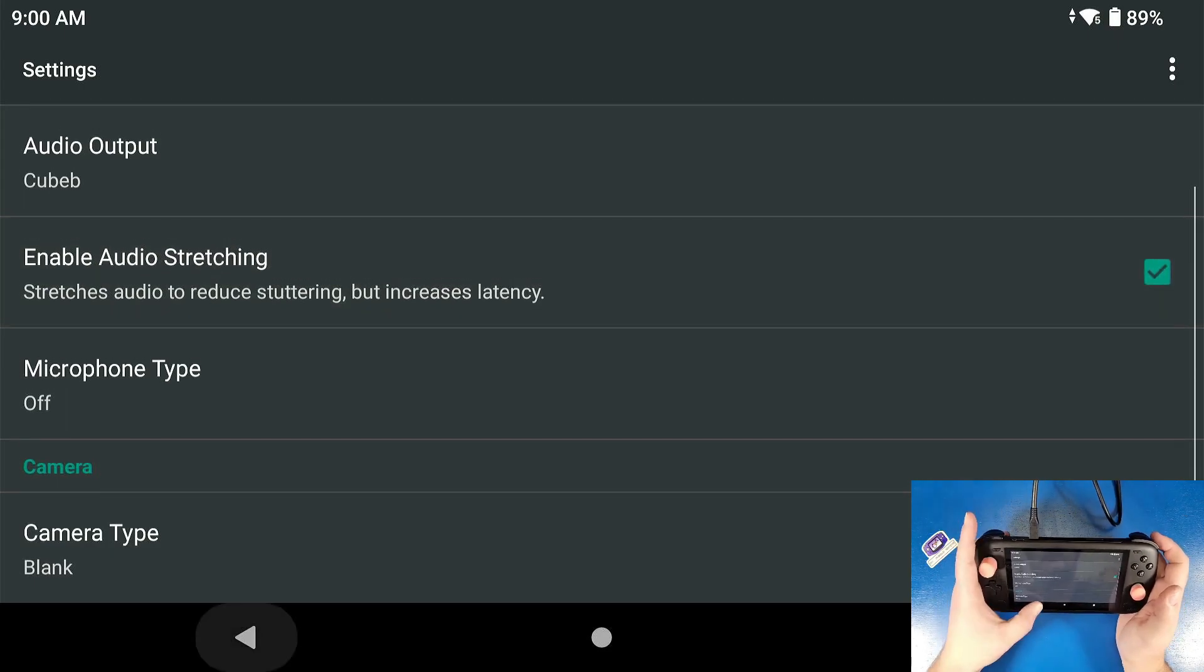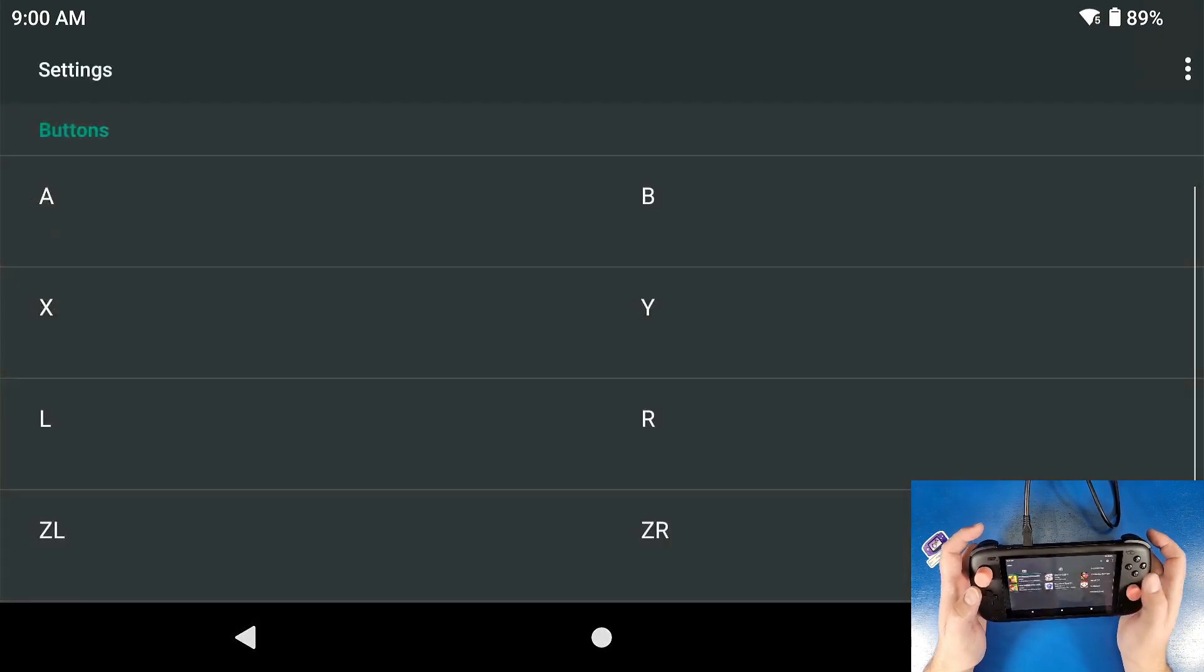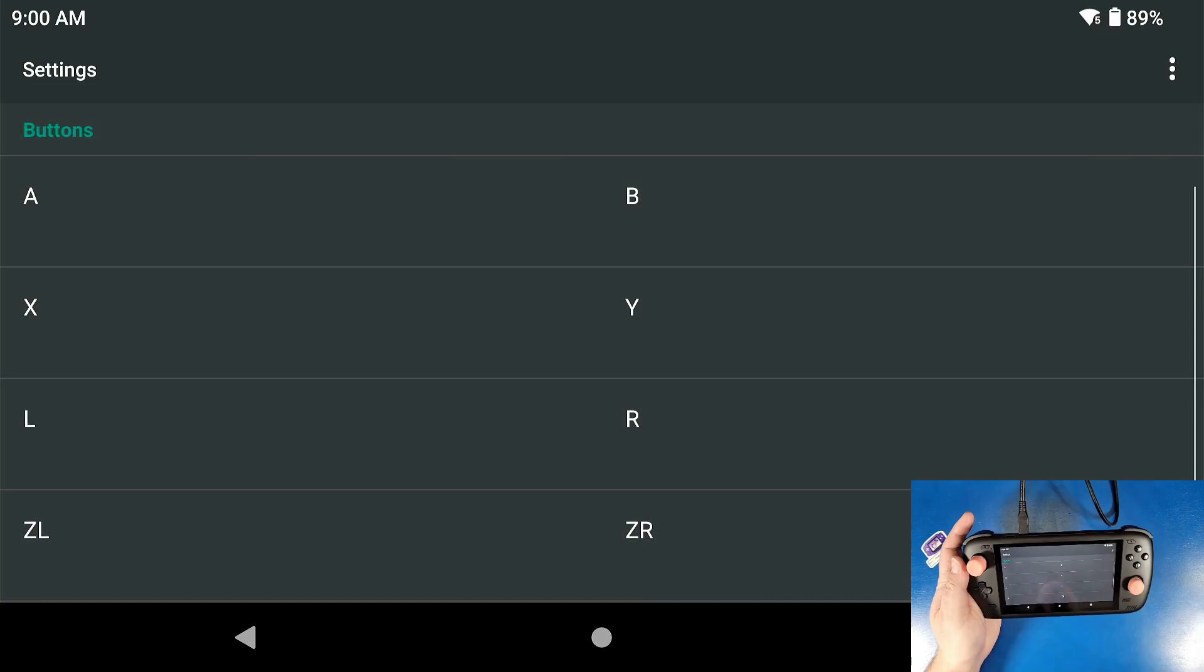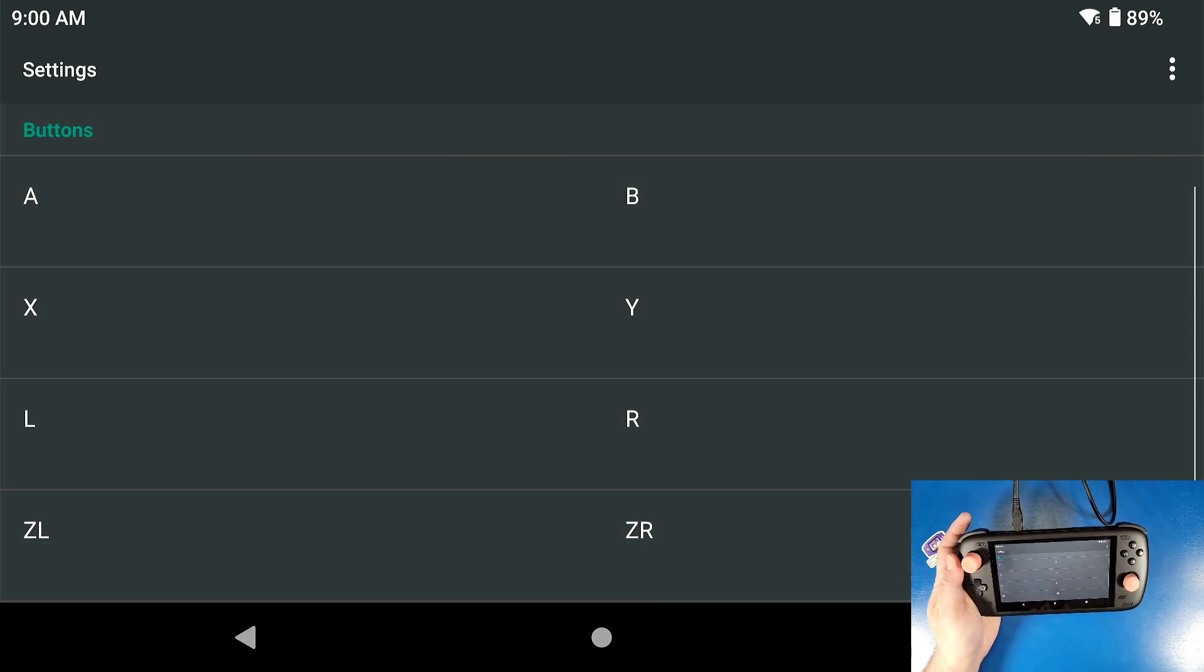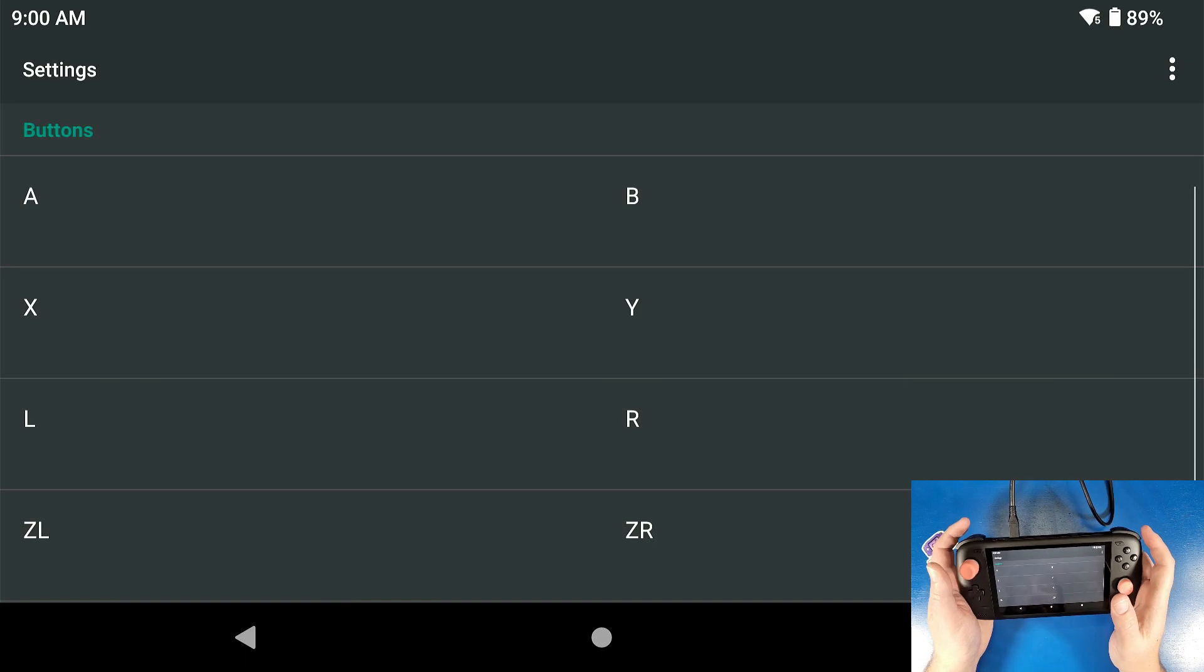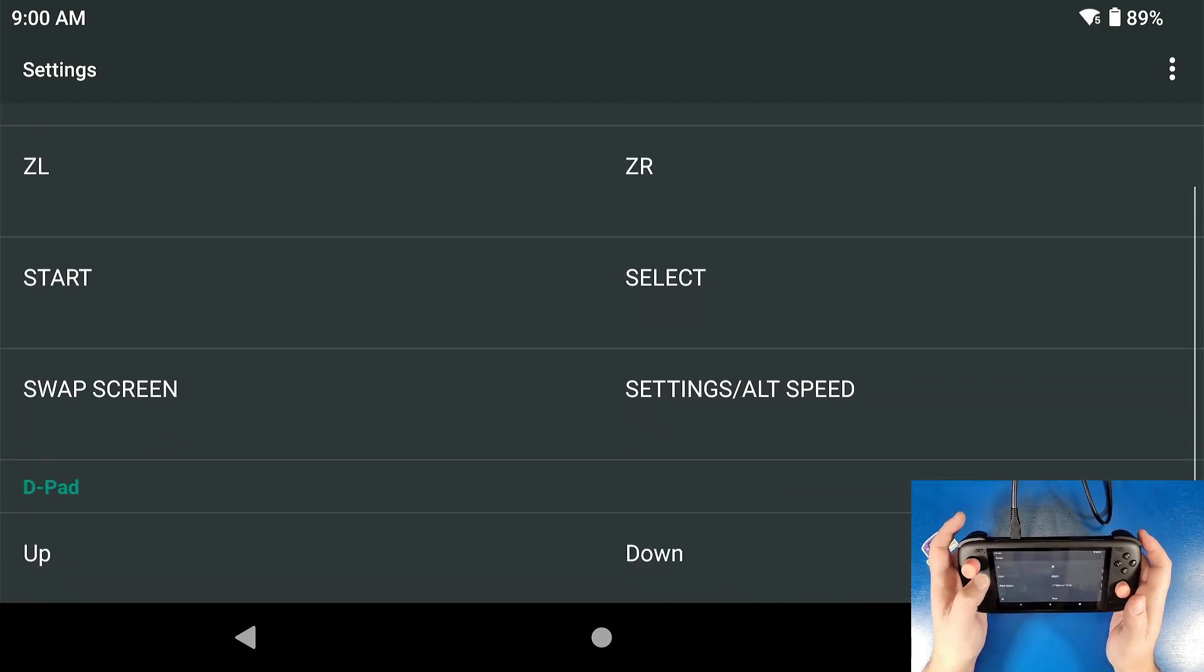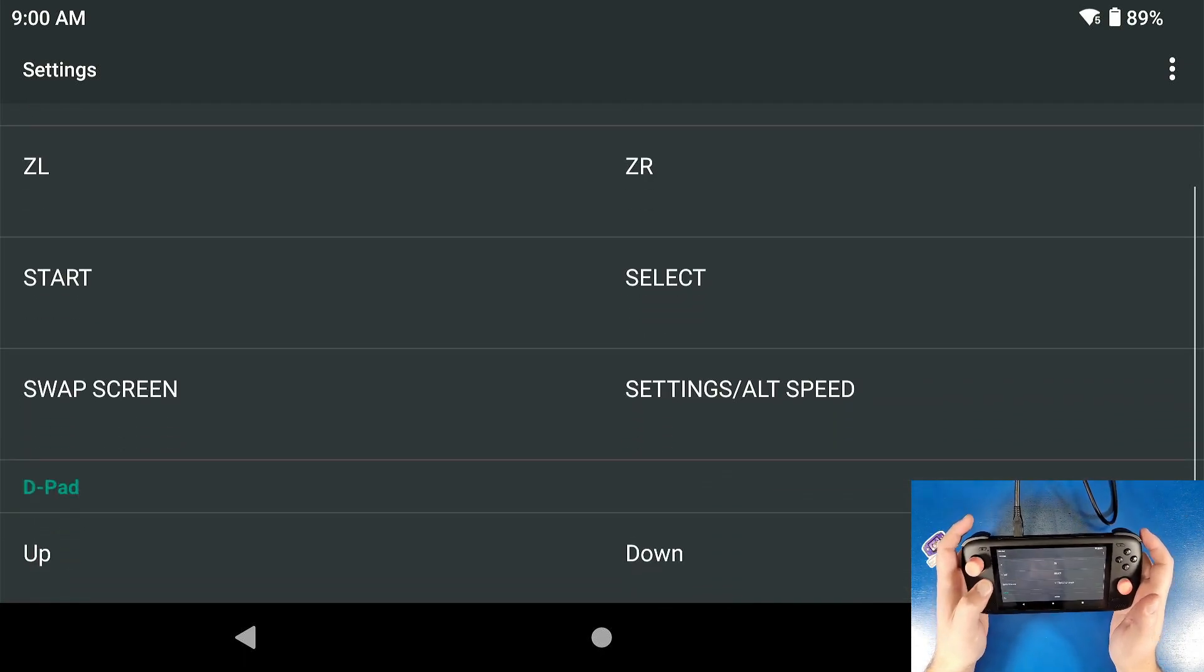Next we're going to go back. We're going to click on the three dots. We're going to go to input binding. For some reason this application, when you click on the left joystick, your screen looks like it's faded. I don't know why.